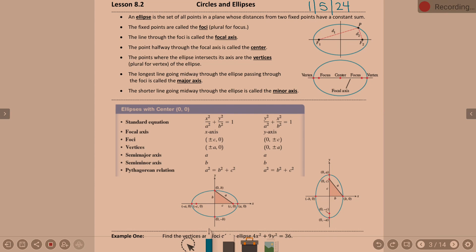Official definition: an ellipse is the set of all points in a plane whose distance from two fixed points have a constant sum. As we look at this first ellipse, my blue ellipse here — my curve — is a set of all points in a plane whose distances from two fixed points, F1 and F2, have a constant sum. Any point I pick on this ellipse is going to have that same sum of the two distances.